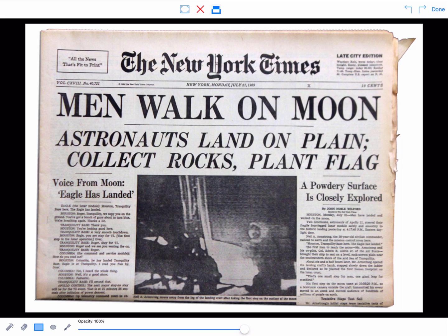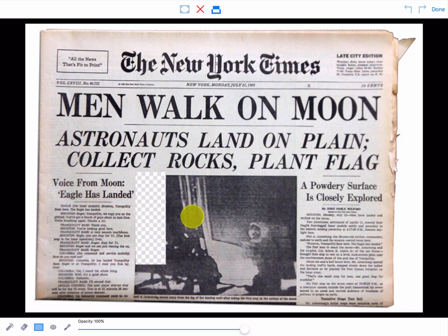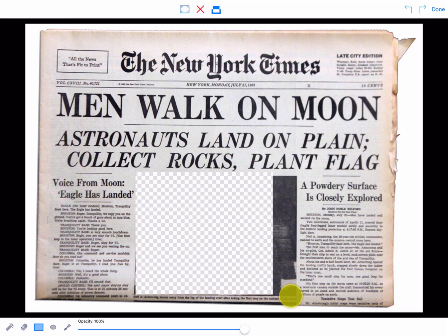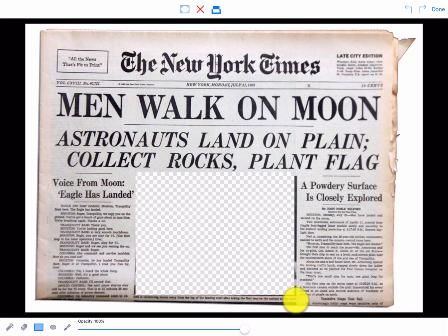To do this, grab one corner of the rectangle and drag diagonally across to the opposite corner. Then tap Done.